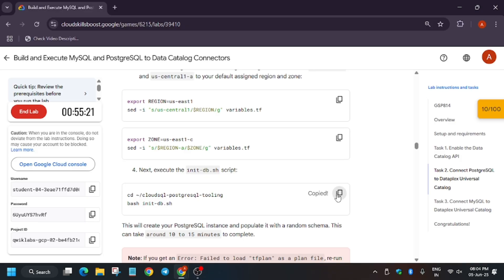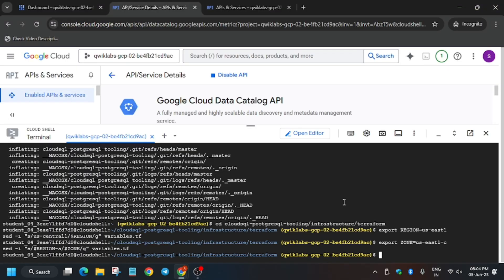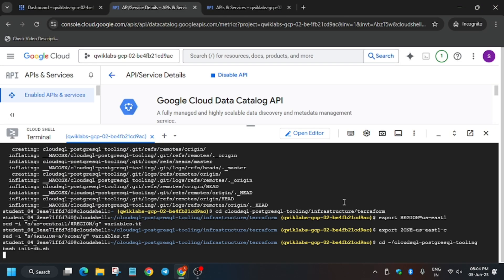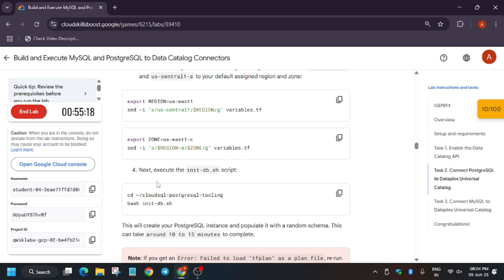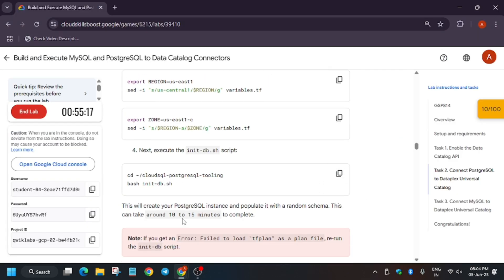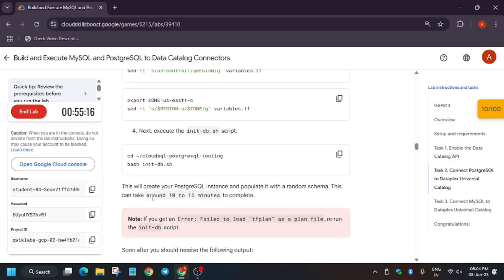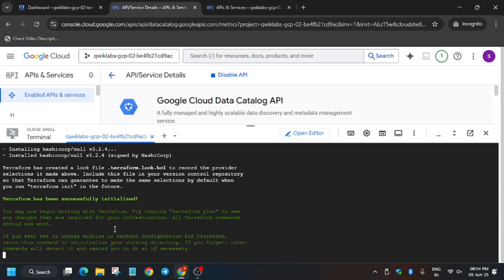Now initiate this session. It will take some time — basically it shows 10 to 15 minutes — so just wait for it. I am fast-forwarding it. If you get this kind of error, just rerun these commands.